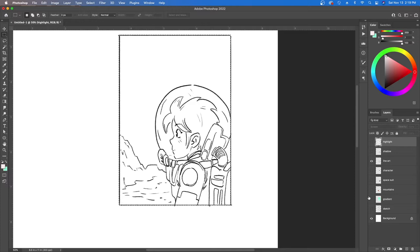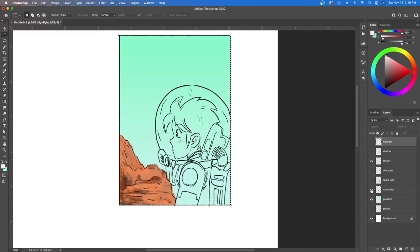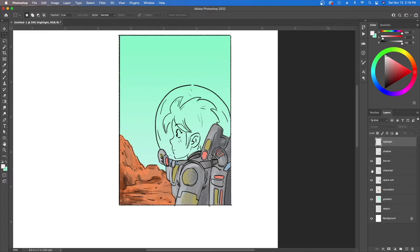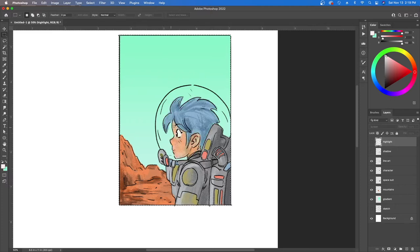So essentially what I did is I put a gradient down and then I colored in the mountains. Notice the gradient is the sky so it's farther back. Now I'm starting to come a little bit forward to get those mountains. Then I get the spacesuit and then of course get the character as well. So we have pretty much everything buttoned down.